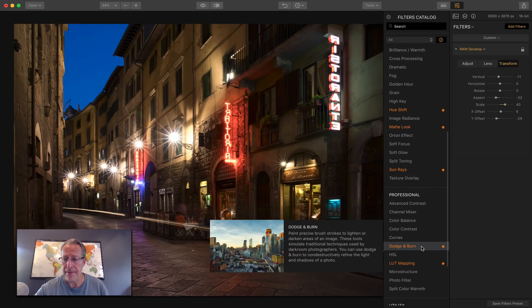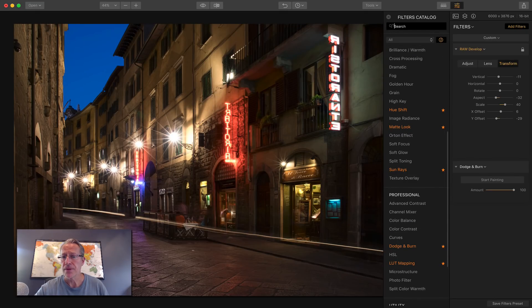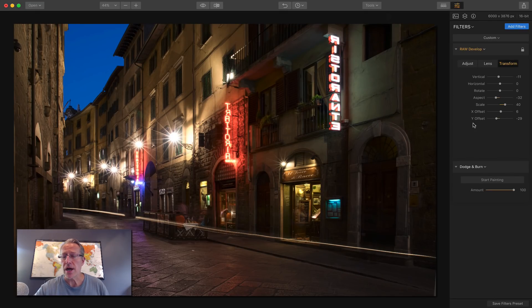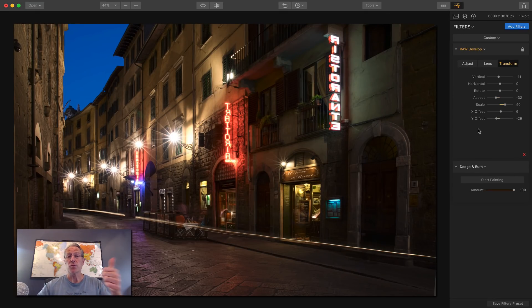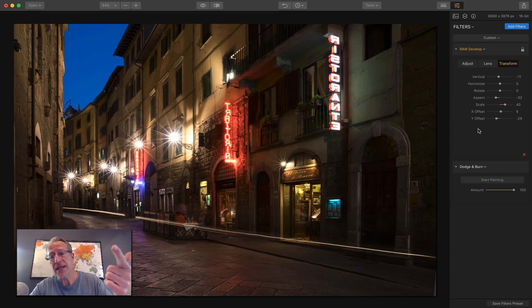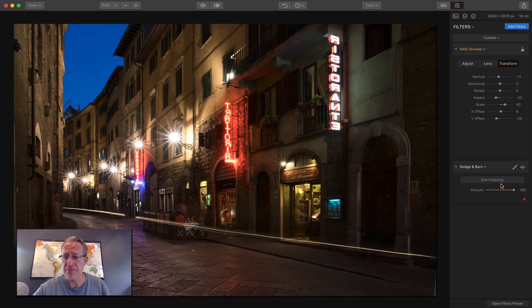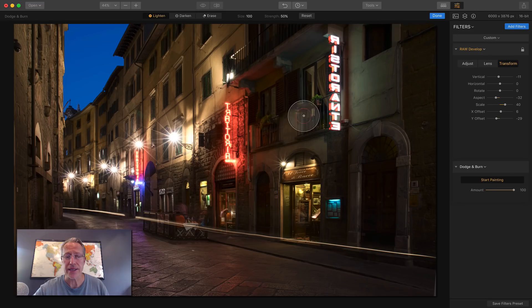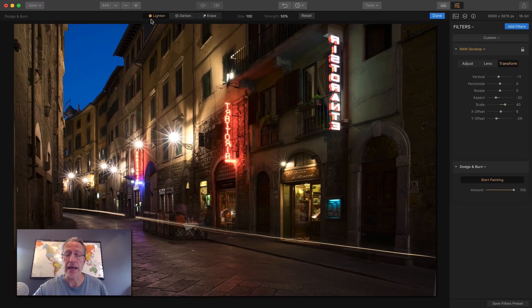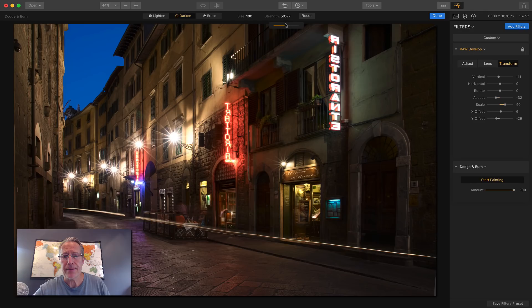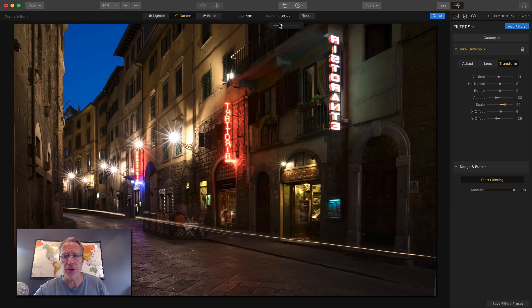All right. So let me find that and boom, there you go. So first was Sunrays. Second was raw develop. Third is dodge and burn. So all you do is you turn on the filter. You click start painting and you can choose lighten or darken. So I'm going to say darken and I'm going to drop the strength. I'm going to go to about 30-ish. Let's say 30. Okay.